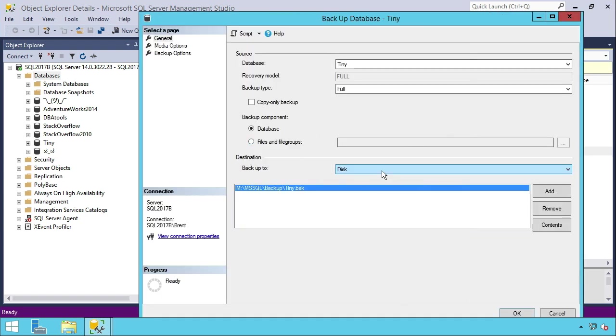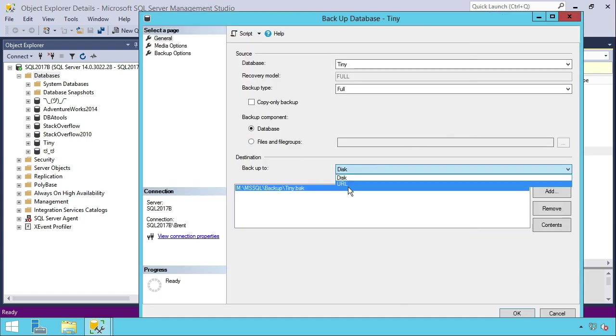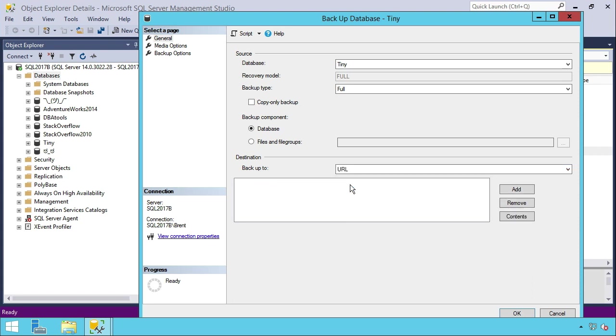Then under the destination, you're going to choose to back up to a URL. URL is where you're going to be able to back up over to Azure.